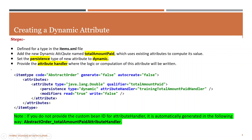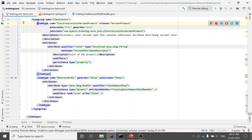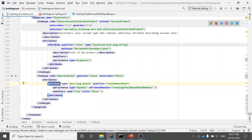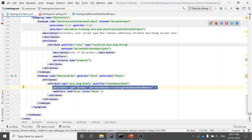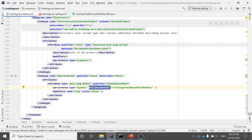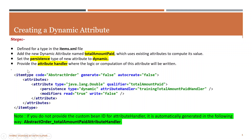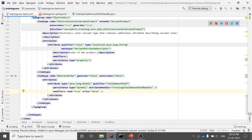The first step is opening the items.xml file. We have the item type AbstractOrder already created. In this AbstractOrder, I'm defining a new attribute whose type is double and whose qualifier — that is, its name — is 'totalAmountPaid'. In the persistence tag we give the type as dynamic. There are two types: property and dynamic. We set the modifiers: read as true and write as false, meaning you'll have a getter but no setter.